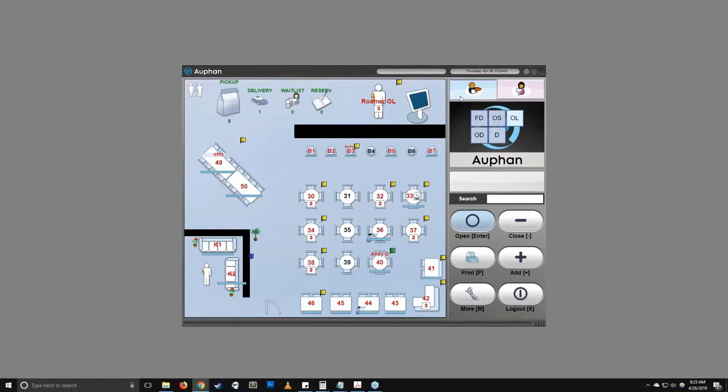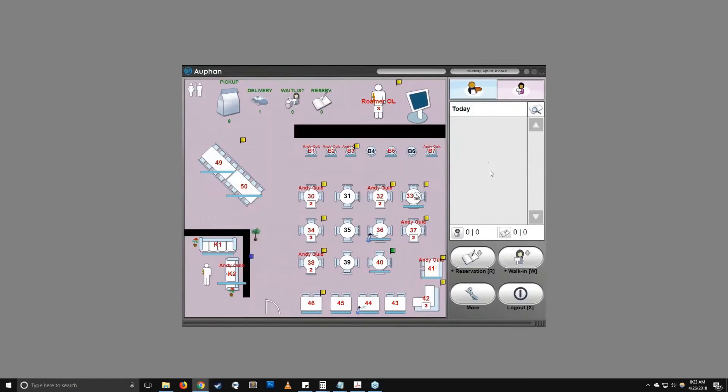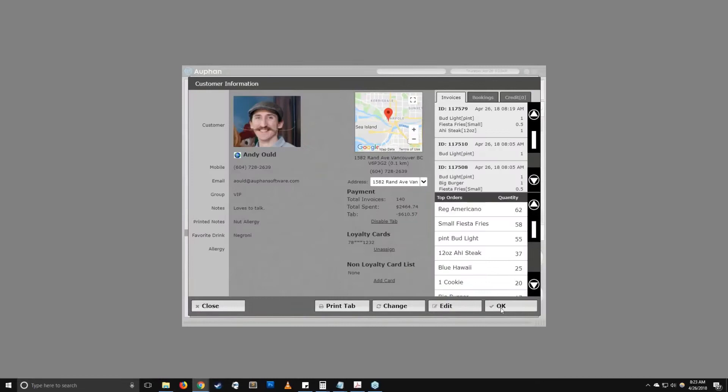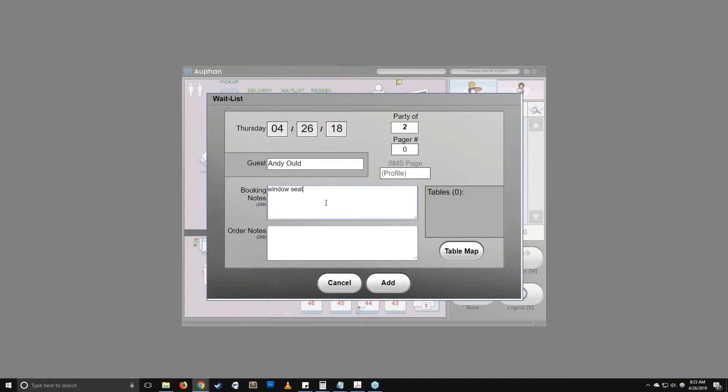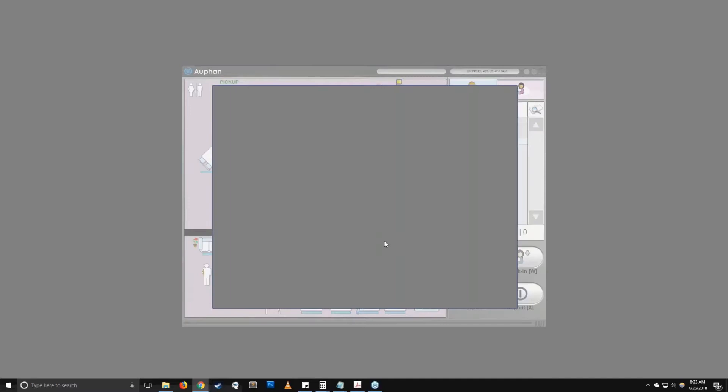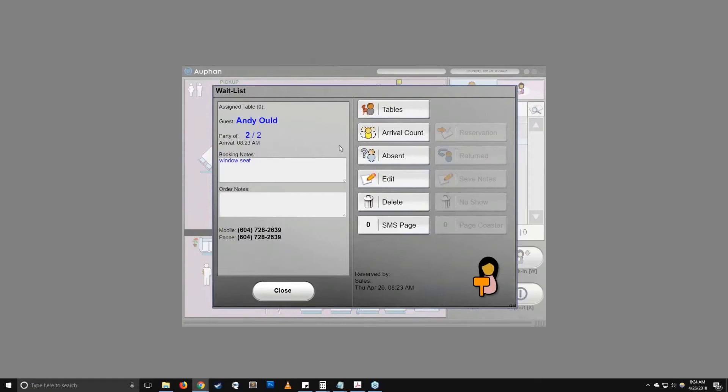Also with reservations, you'd be able to have wait lists and reservations. The reservations are available to be placed online as well. If I were to do a walk-in, again, we can select our customer account, party of two, and your booking notes. You'll be able to send a text message page to the guest and let them know that their table is ready. You can do an arrival count, so if it's a larger party and they can see that two people have already been sat. So that way the hostess knows exactly where to lead the guests that arrive after them.